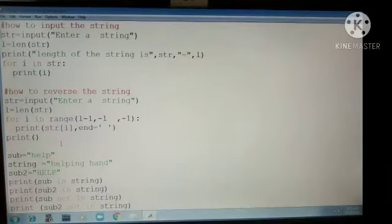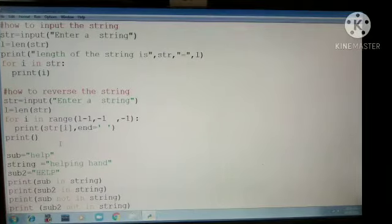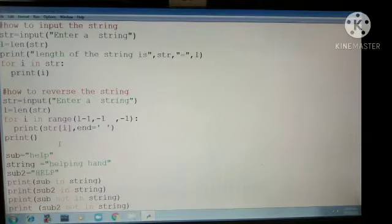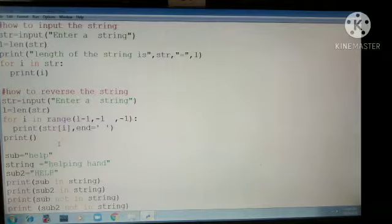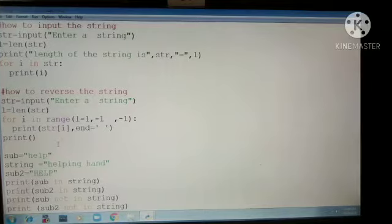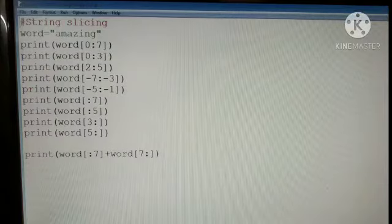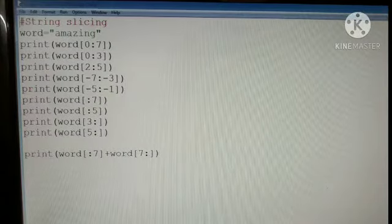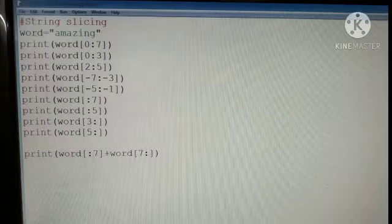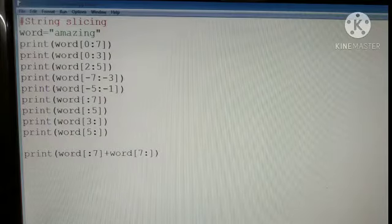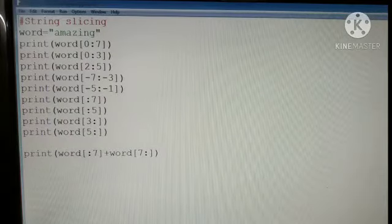Another important thing is in and not in operators. It is used to check whether the given word is present in the string or not.